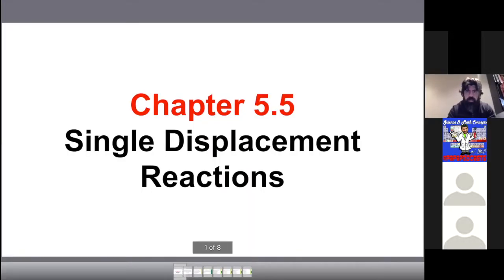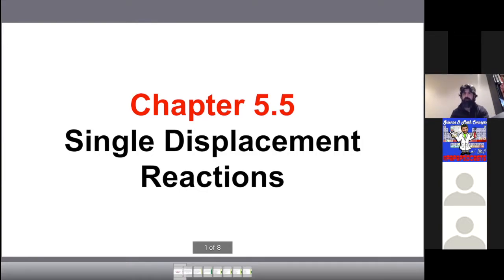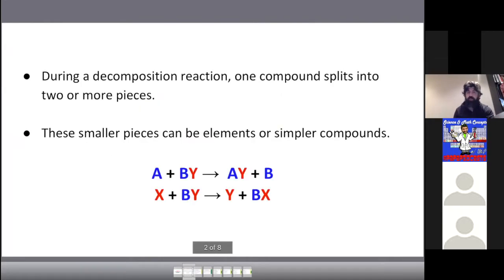Welcome back. We are continuing with types of reactions and we're going to be looking at single displacement reactions. Single displacement reactions are a little bit different from the synthesis and decomposition that we just looked at.